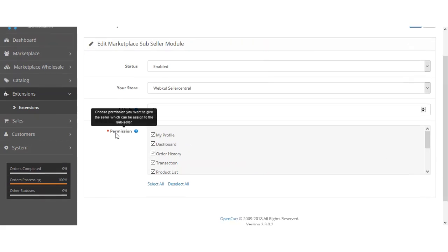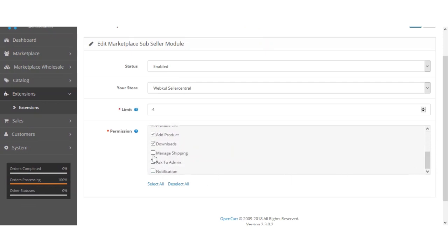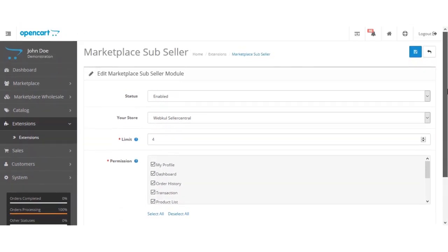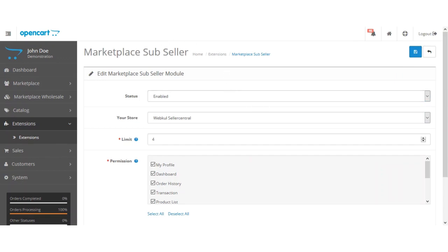After that we have the permission section. Whatever account menu options you have selected here will be available to the seller, and the seller will later be able to assign any of these account options to his sub-users. That was all about the module configuration in the admin backend — after configuring this section you just need to save the settings.